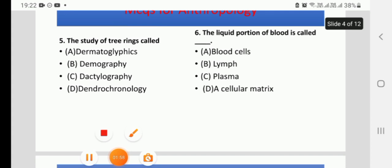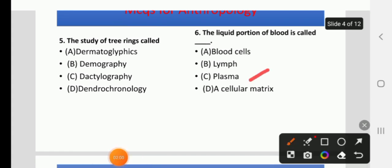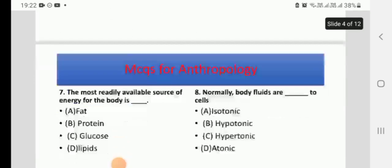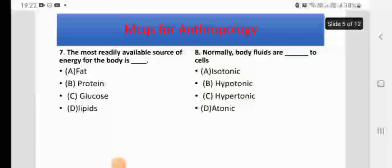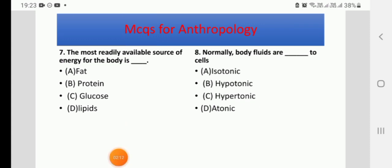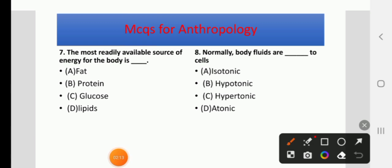Question 7: The most readily available source of energy for the body is — options: fat, protein, glucose, or lipid. The right answer is C, glucose.